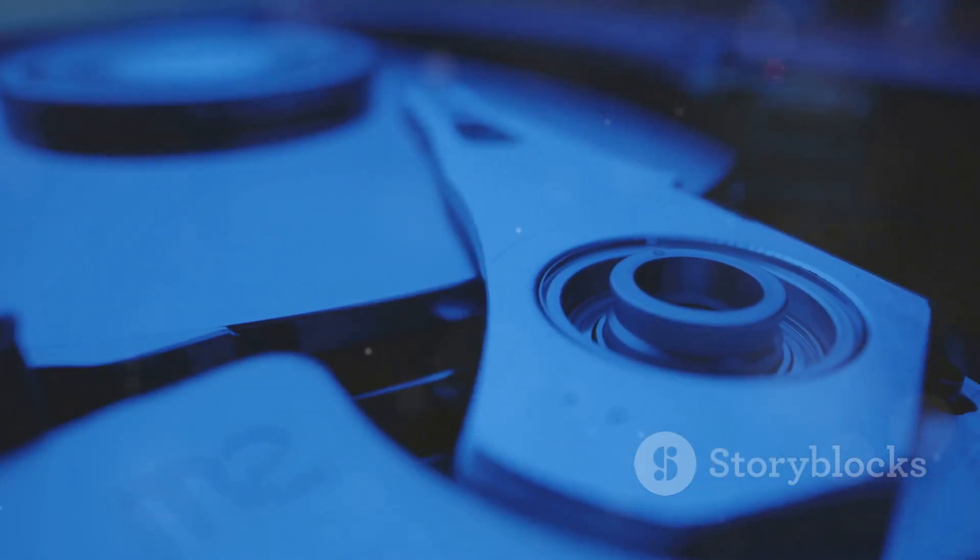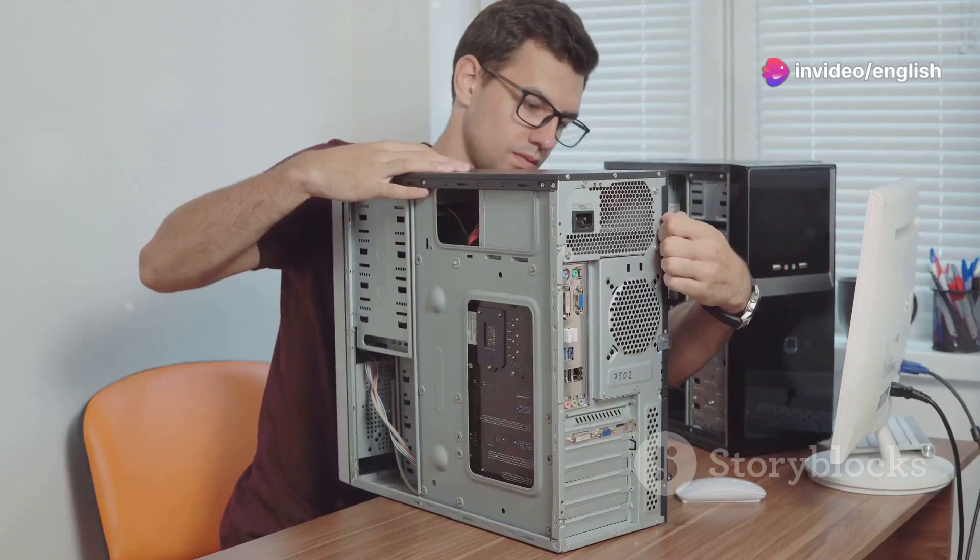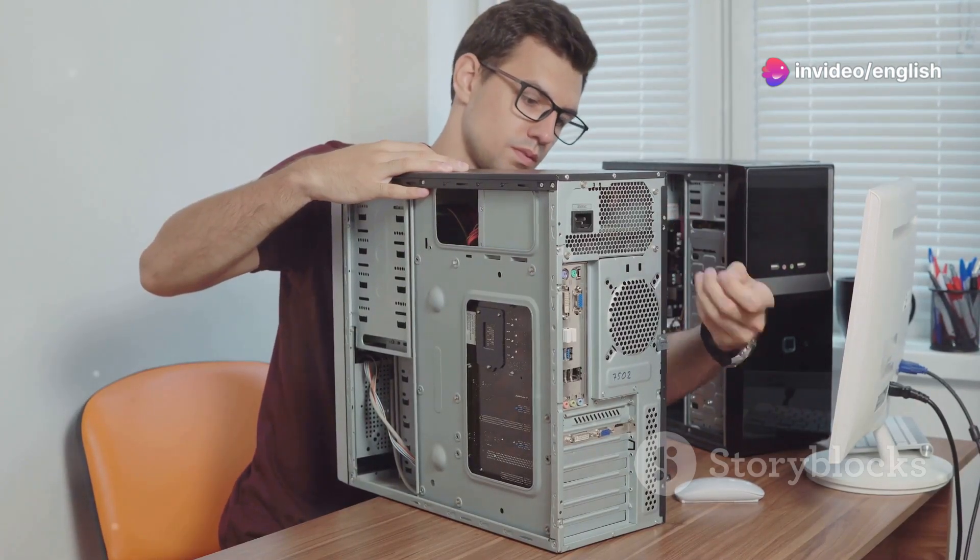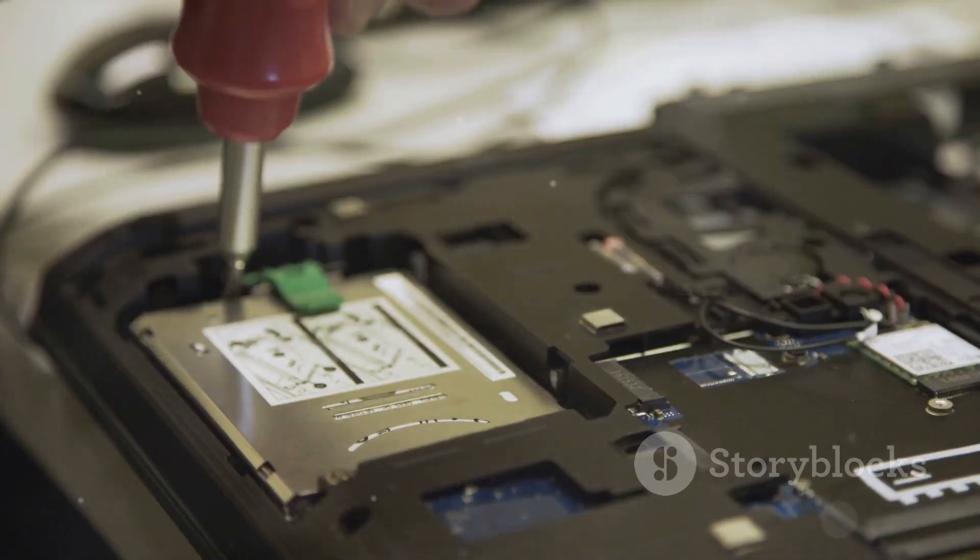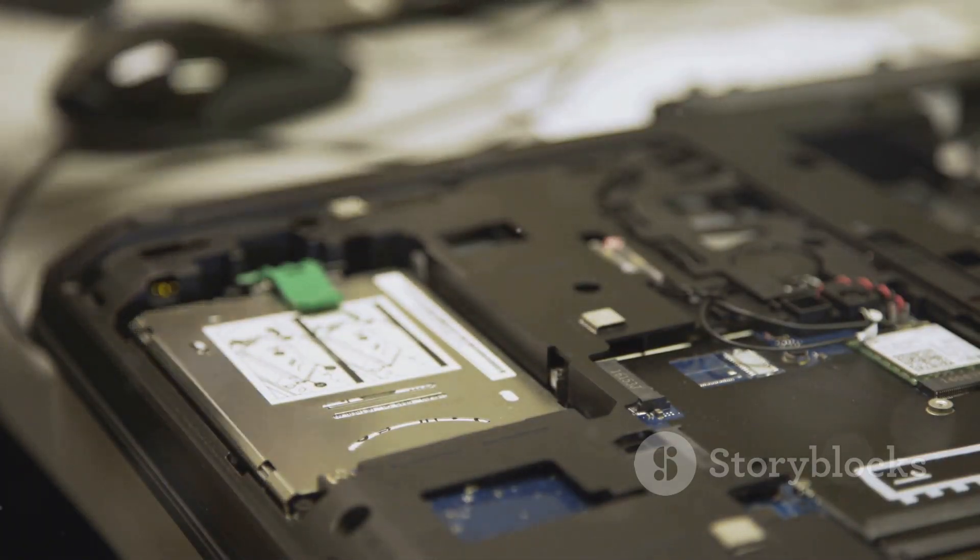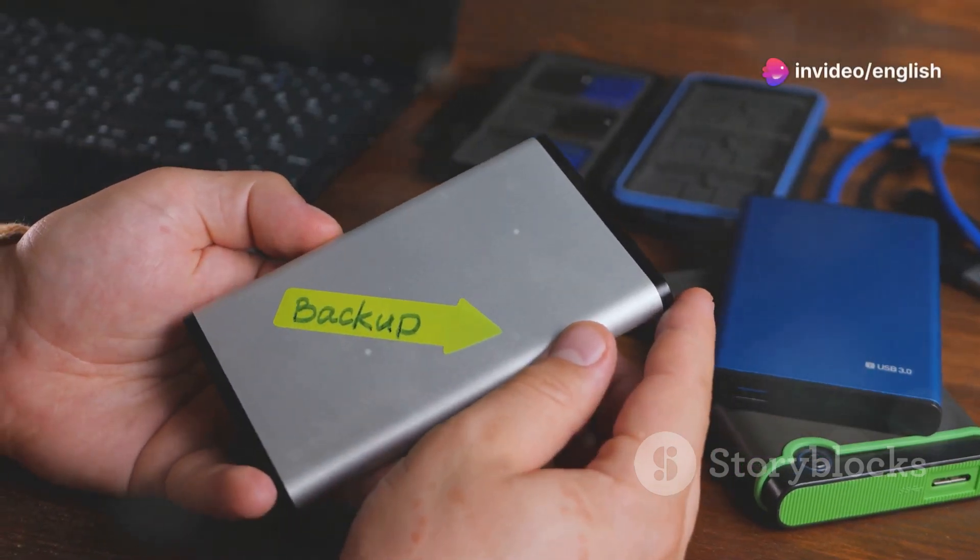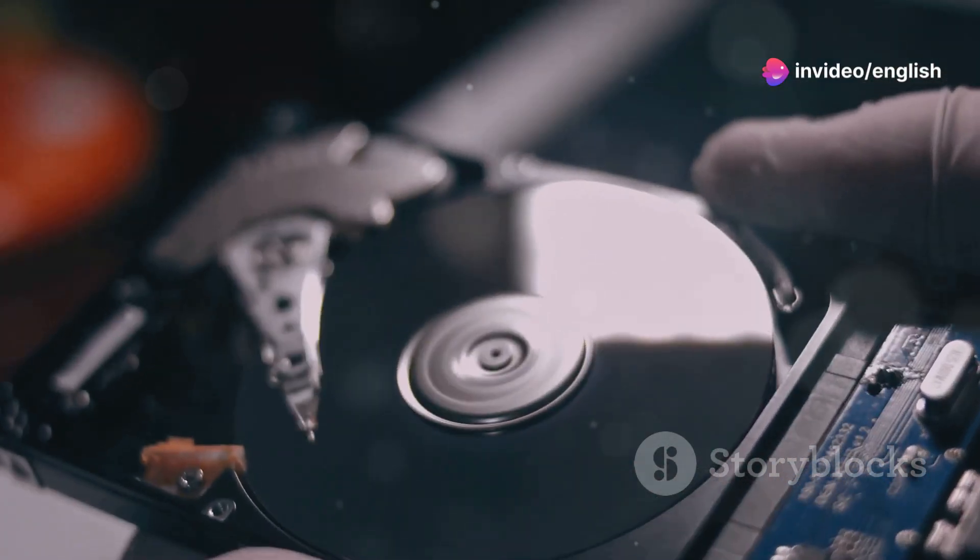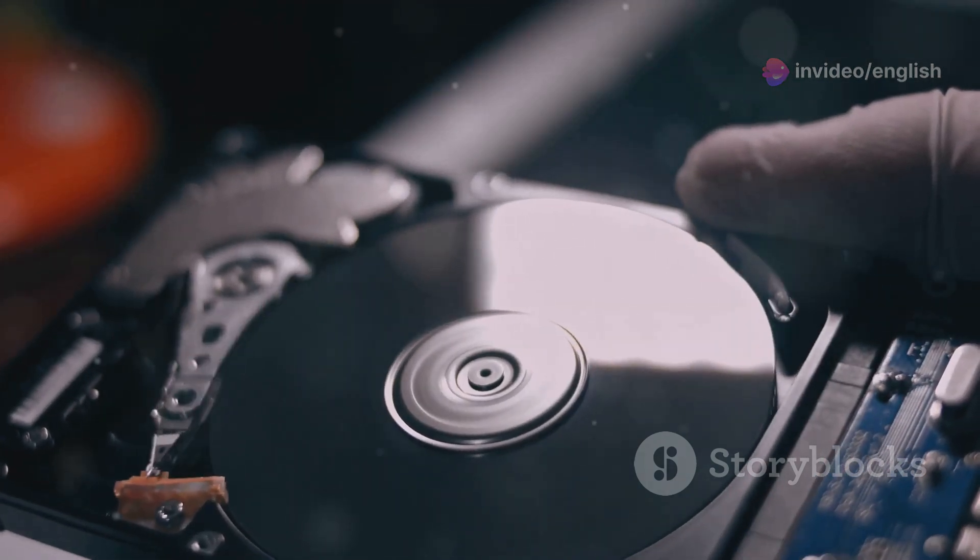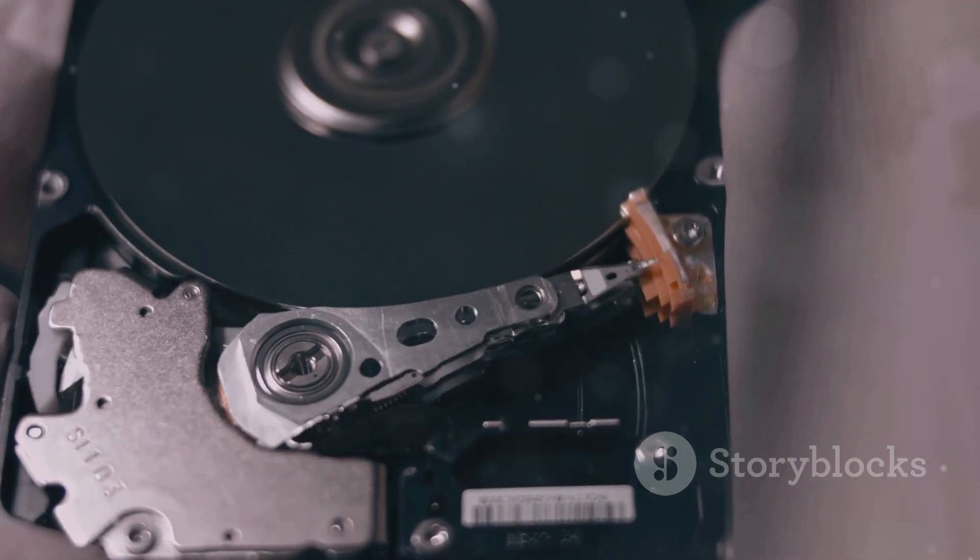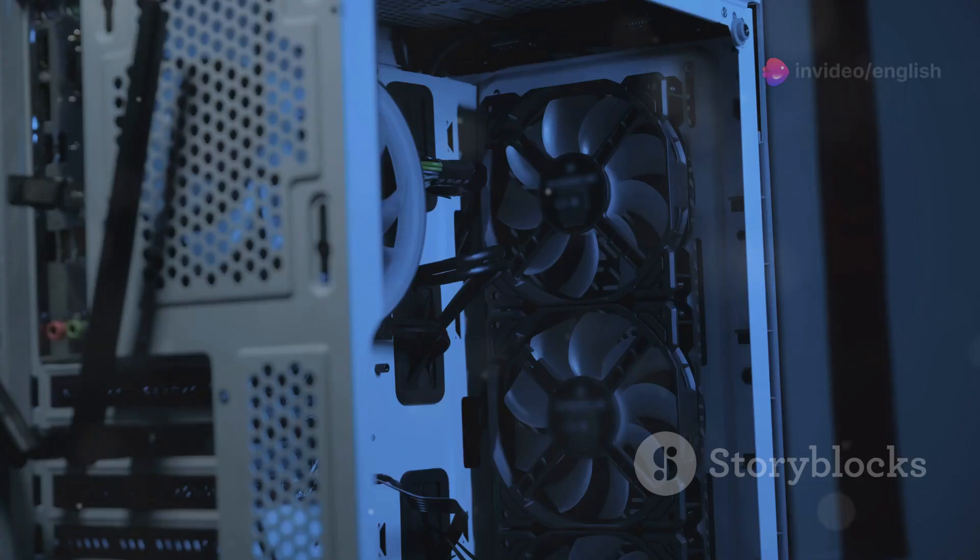Your computer's storage drive is where all your files, applications and the operating system itself are stored. Traditional hard disk drives, or HDDs, are slow and outdated. Windows 11 strongly favors the speed and efficiency of solid-state drives, or SSDs. SSDs use flash memory, similar to what's found in USB drives, to store data. This allows for significantly faster read and write speeds compared to HDDs.